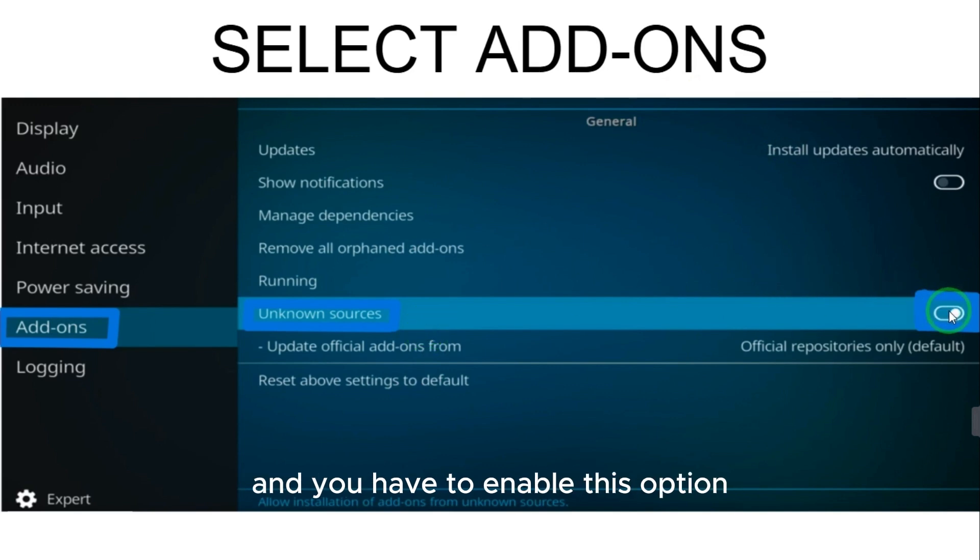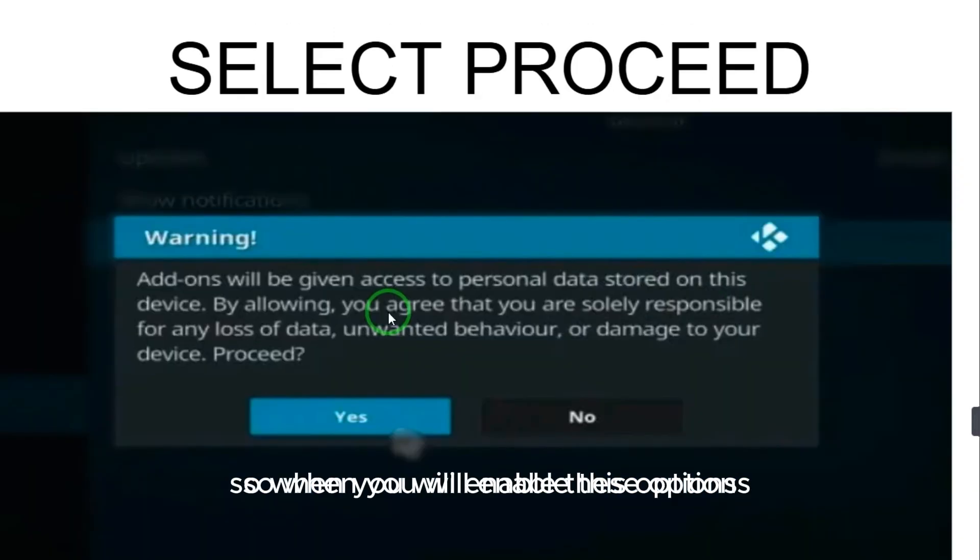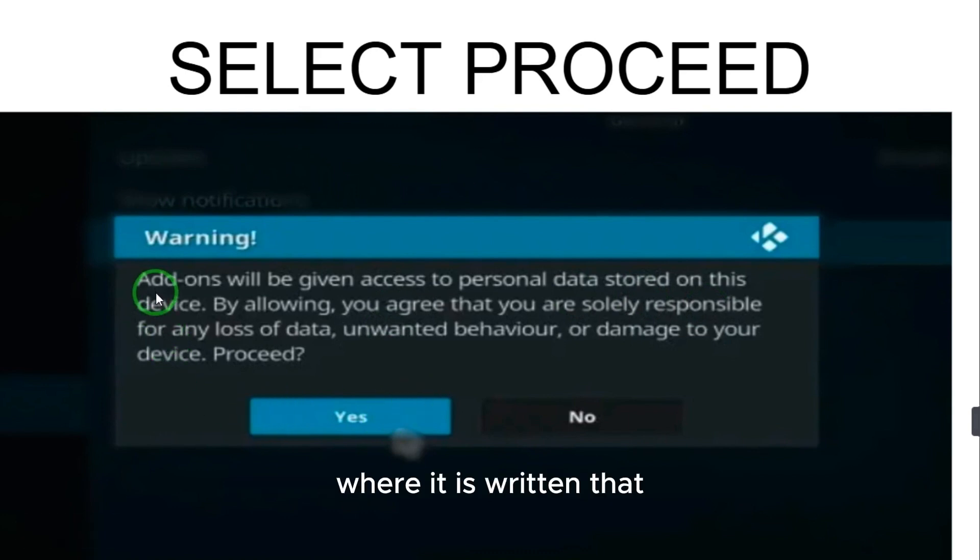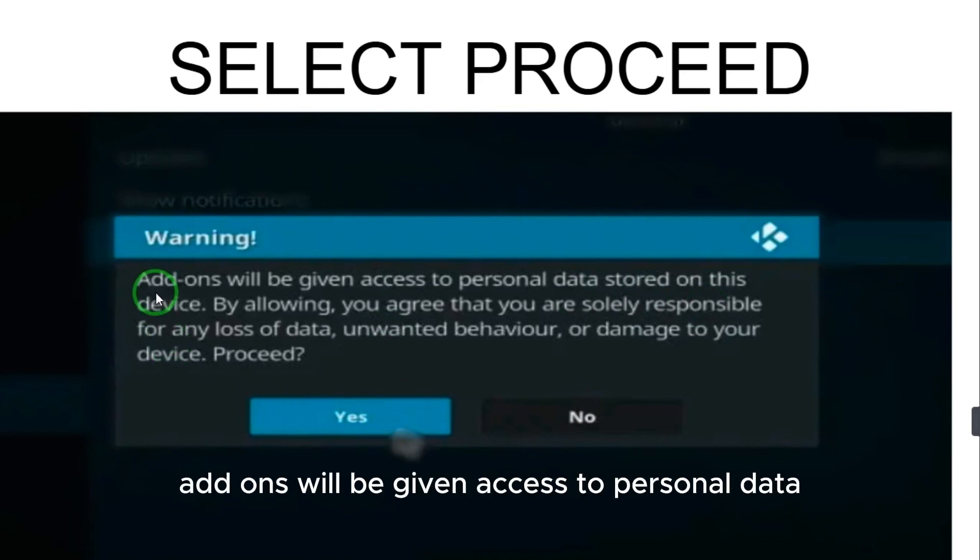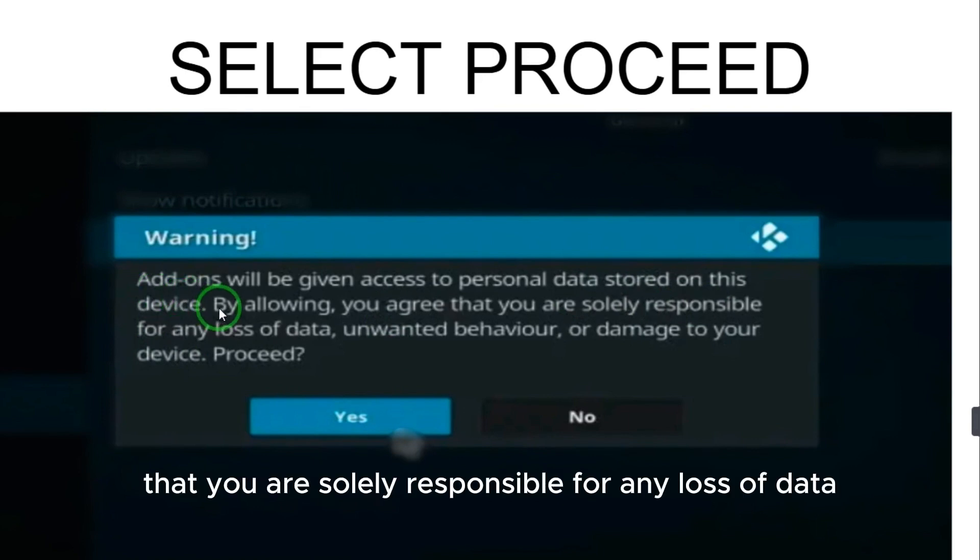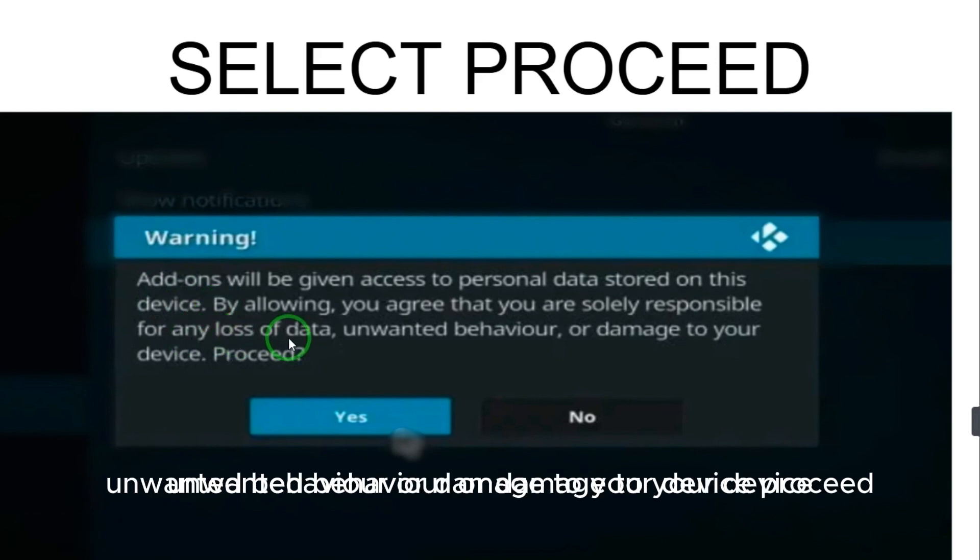After enabling this option, when you enable these options, this window will appear where it is written that add-ons will be given access to personal data stored on this device. By allowing, you agree that you are solely responsible for any loss of data, unwanted behavior, or damage to your device.